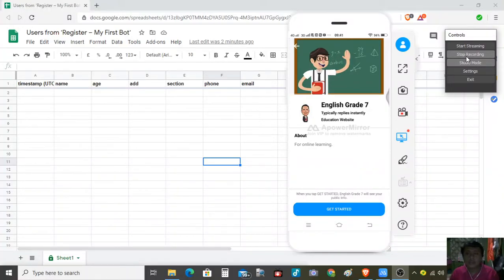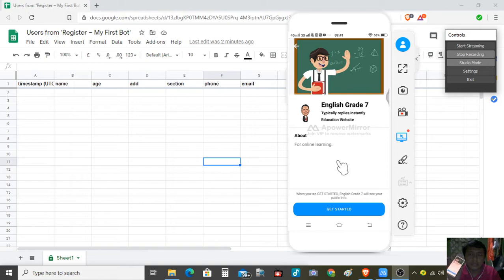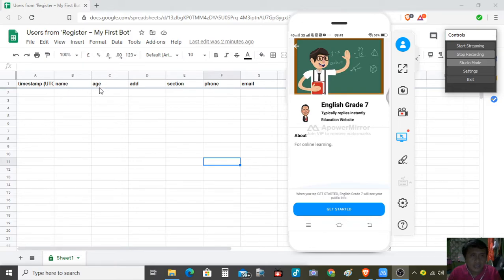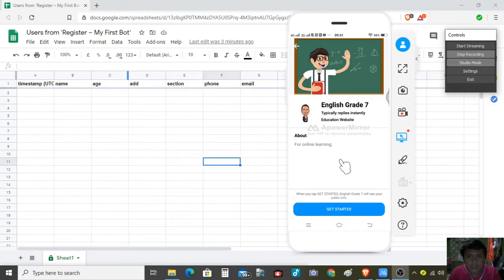Good day everyone. Let us test our teacher bot. I'm here using my cell phone and on the screen I will show you how it works. We have made in our discussion the attributes: the name, the age, address, section, phone, and email. We're going to collect this data using the teacher bot.